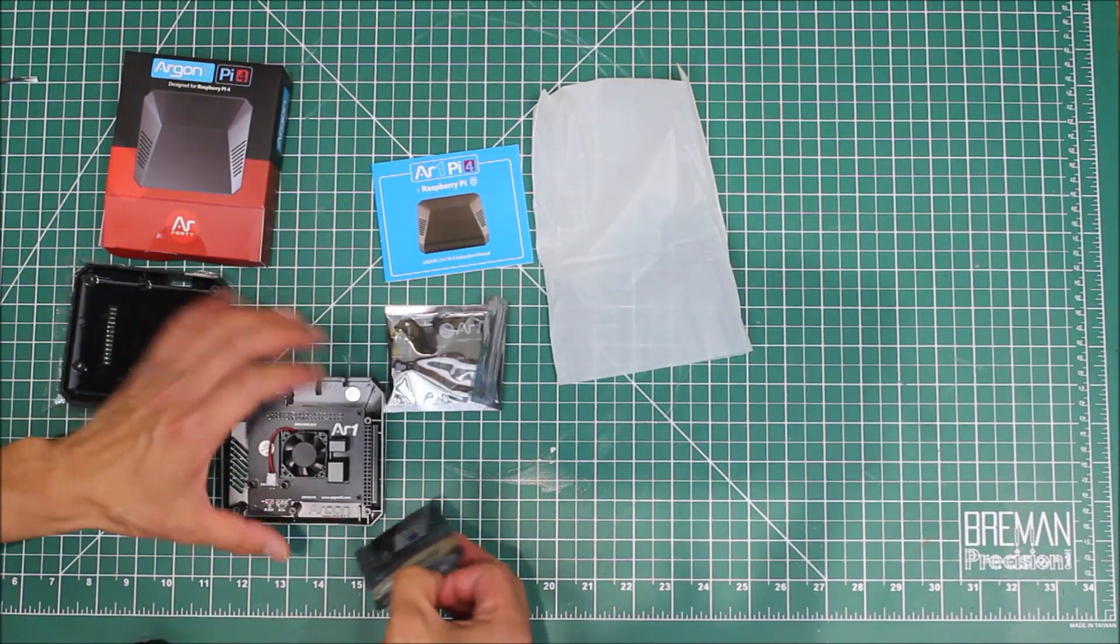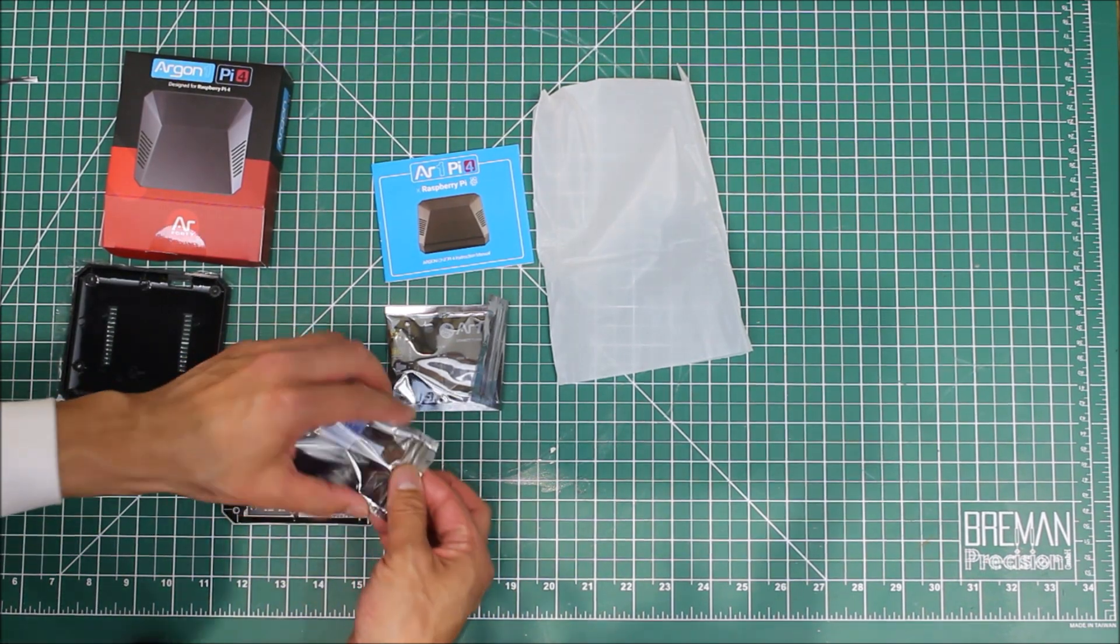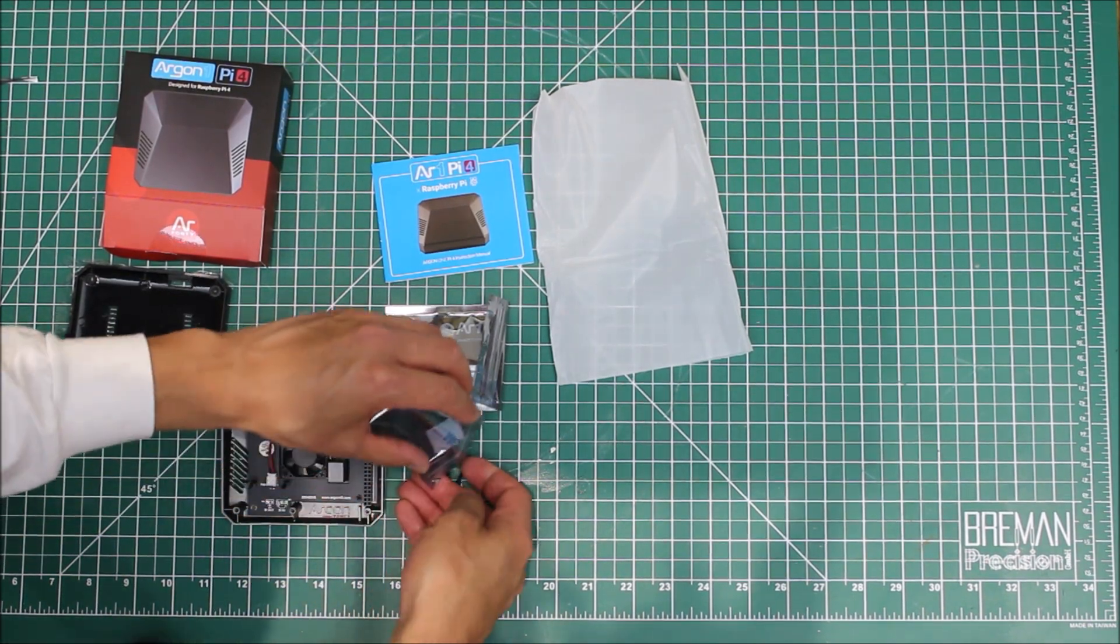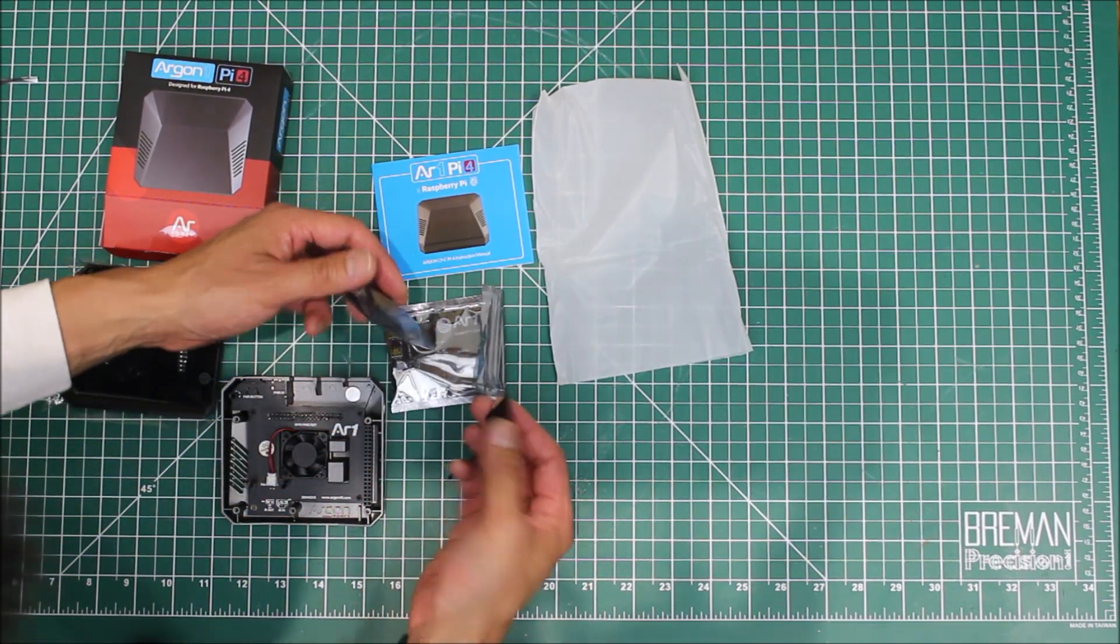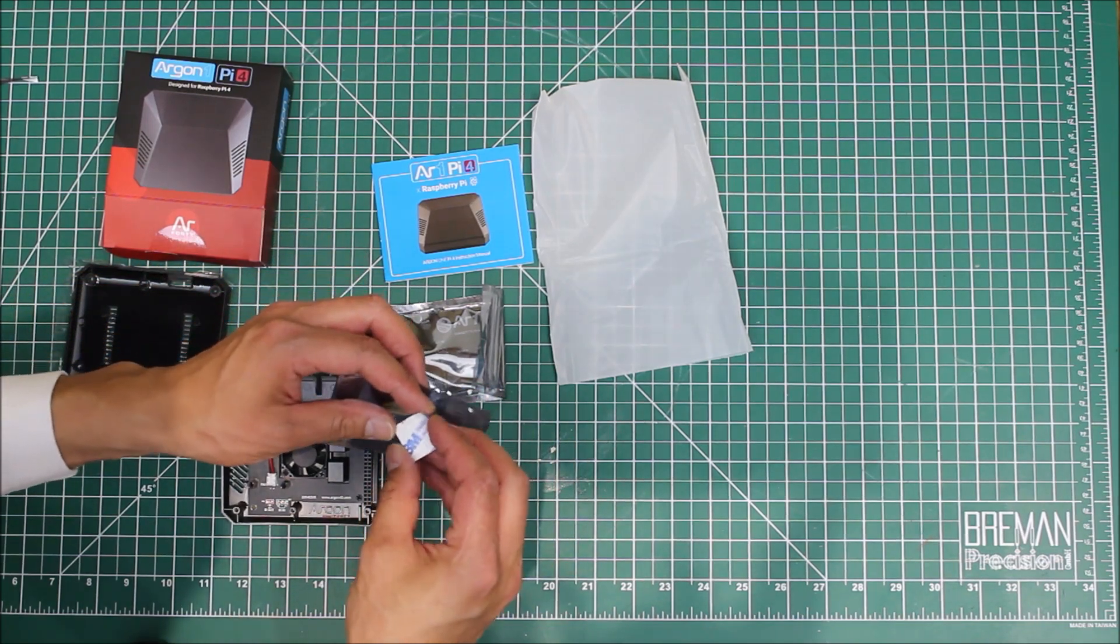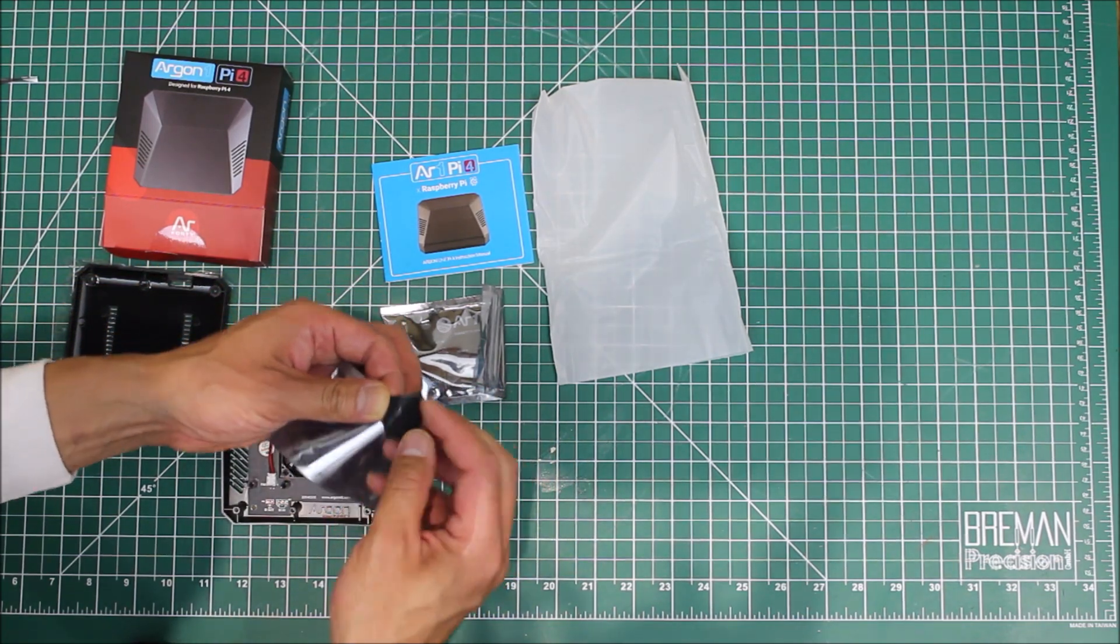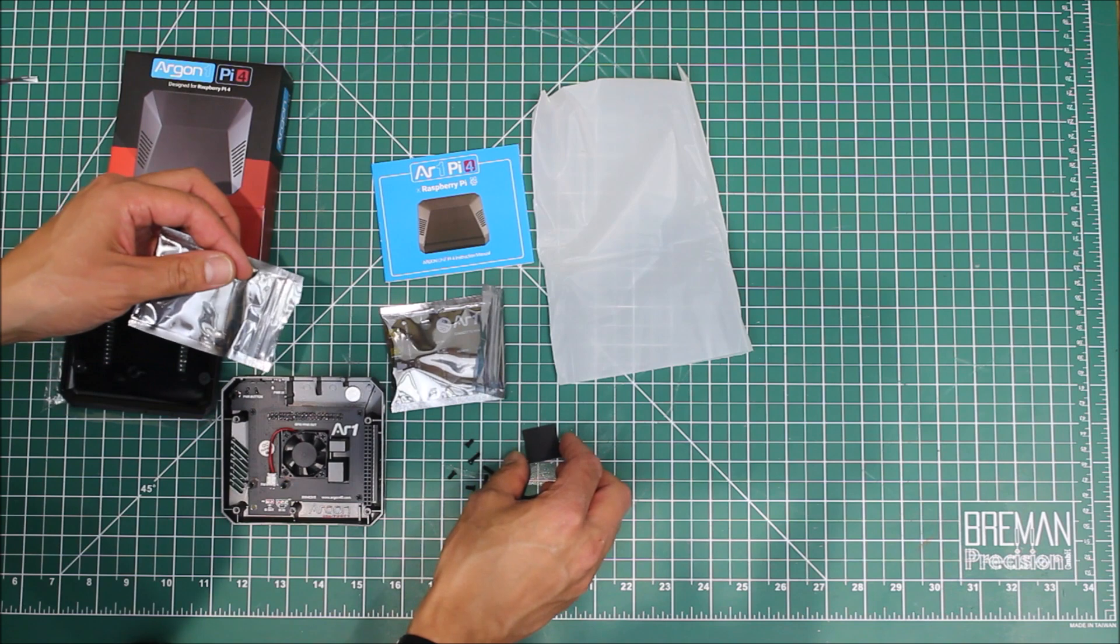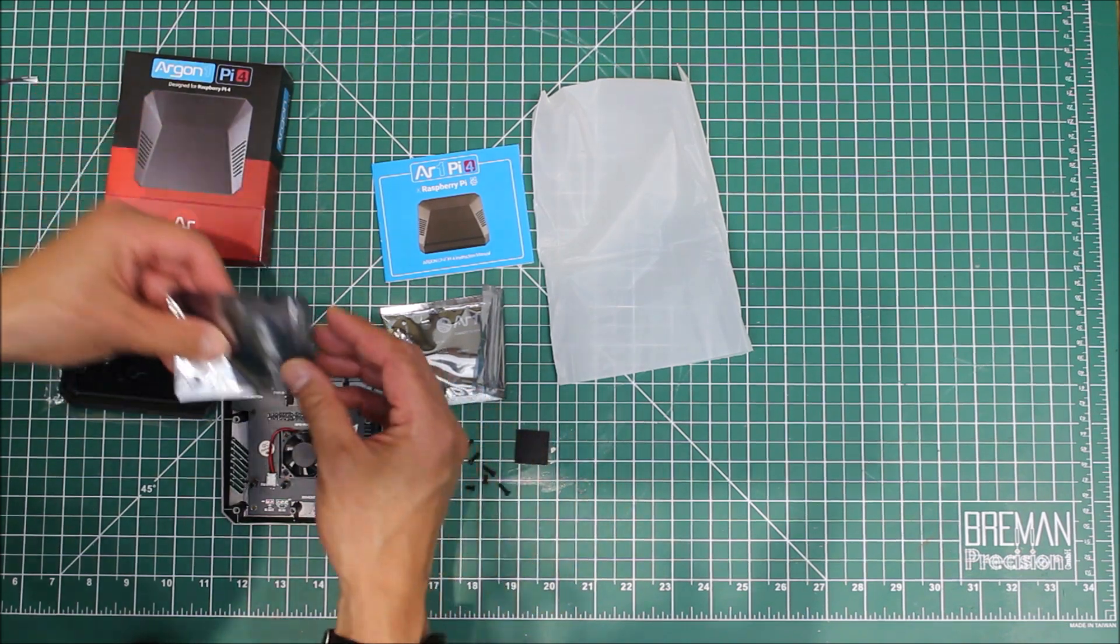Here we go - a bunch of tiny machine screws and then some 3M tape. These are like little feet, I think, probably for the feet.